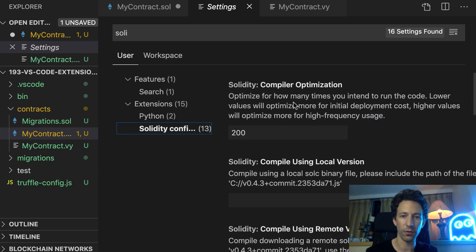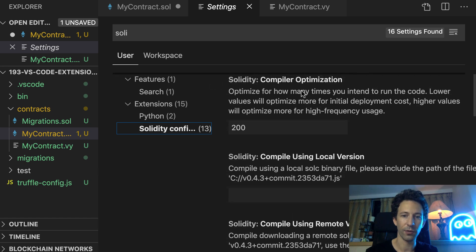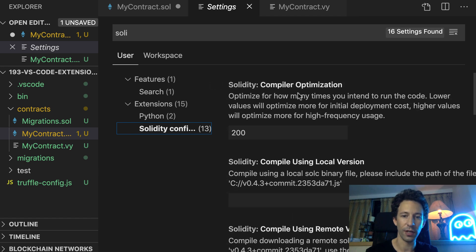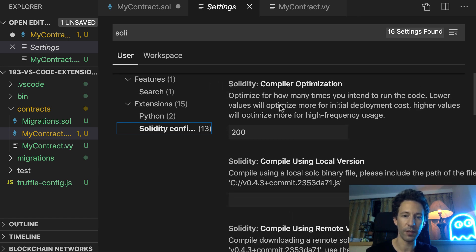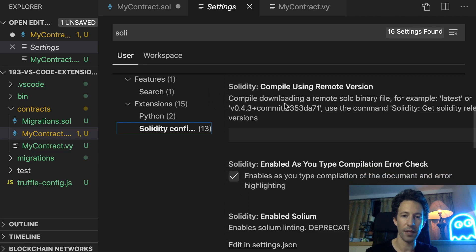You can use a local version of the Solidity compiler, configure the linter, the Prettier formatting, and many other settings.